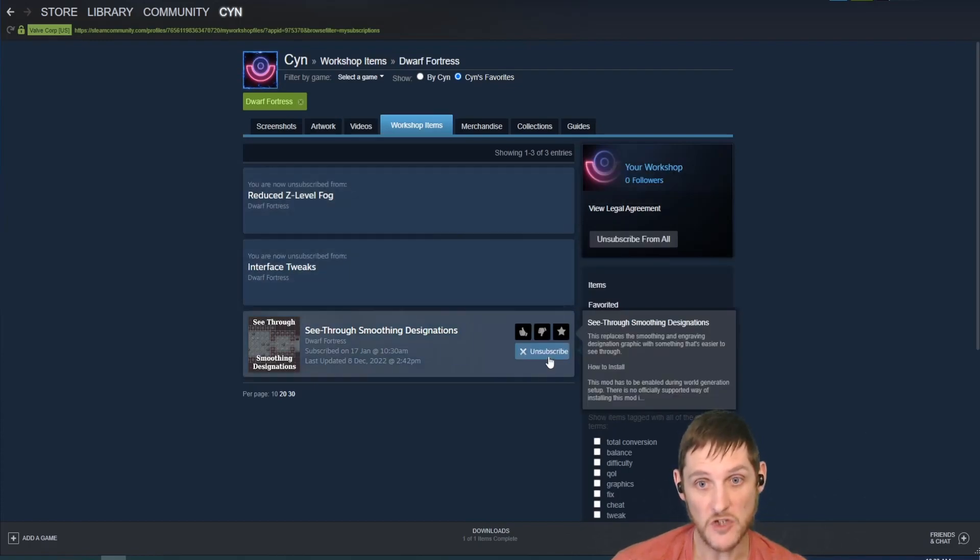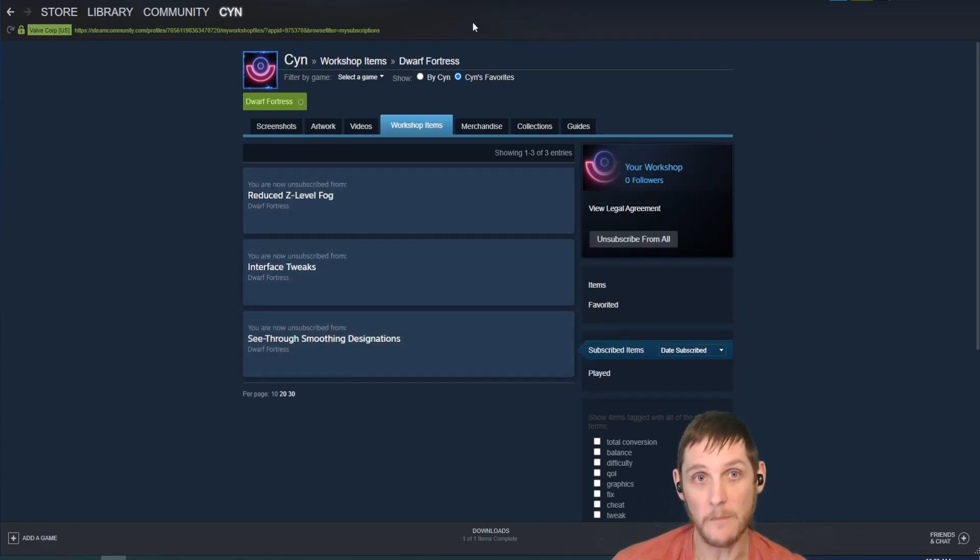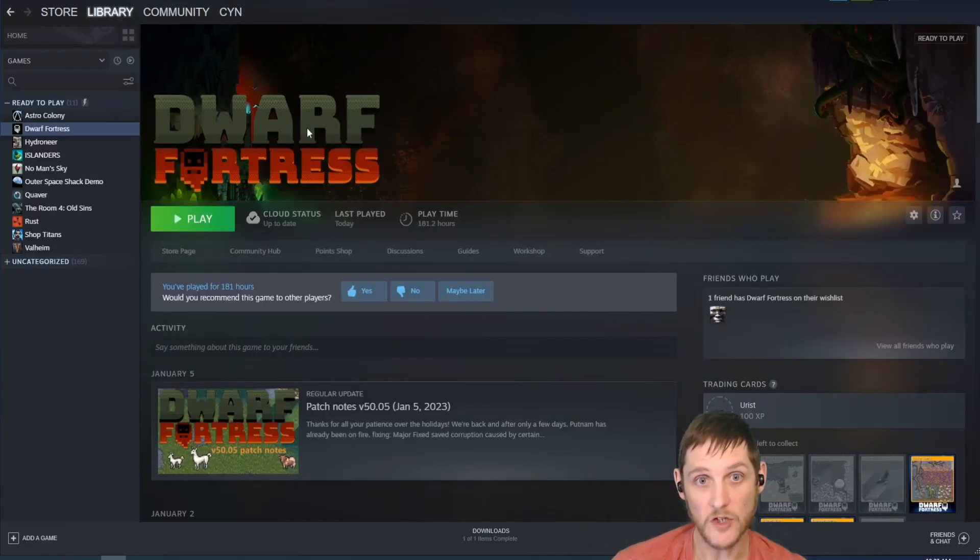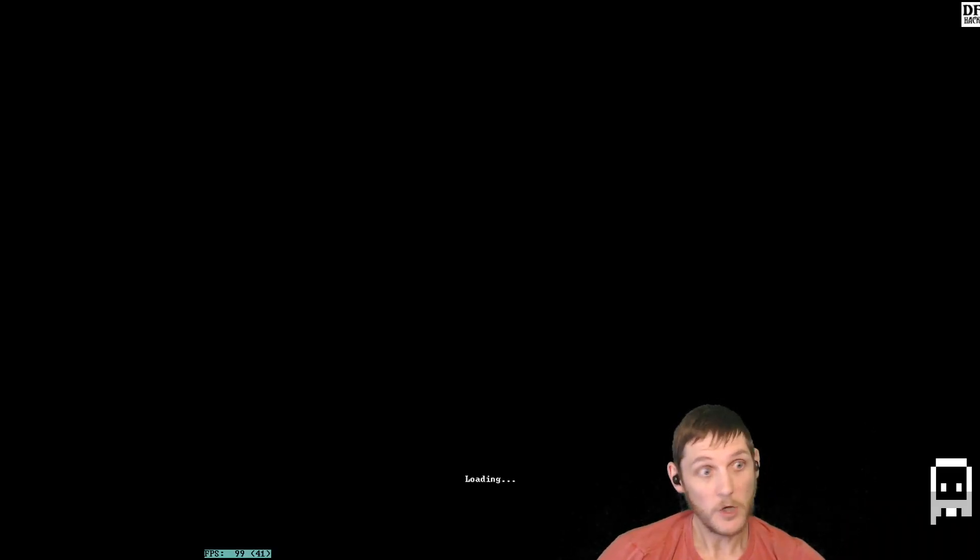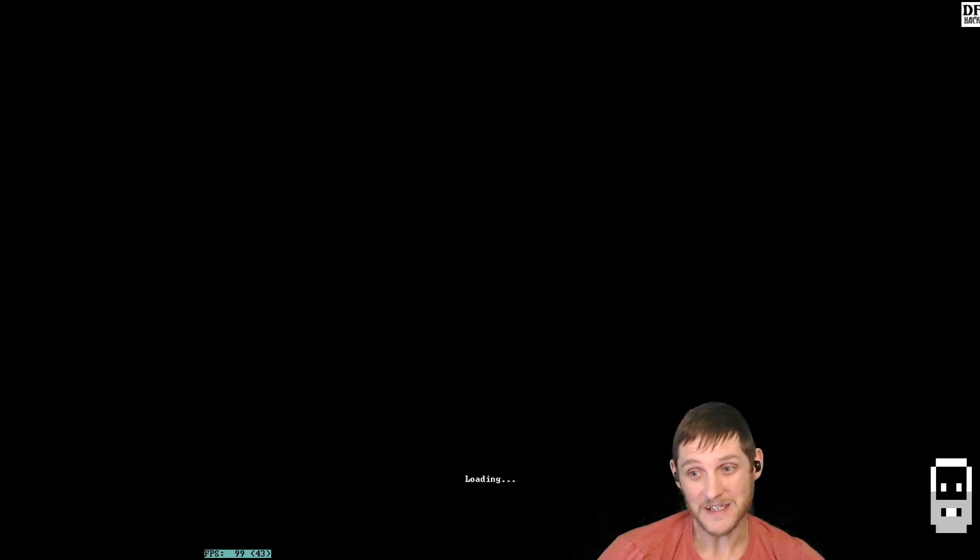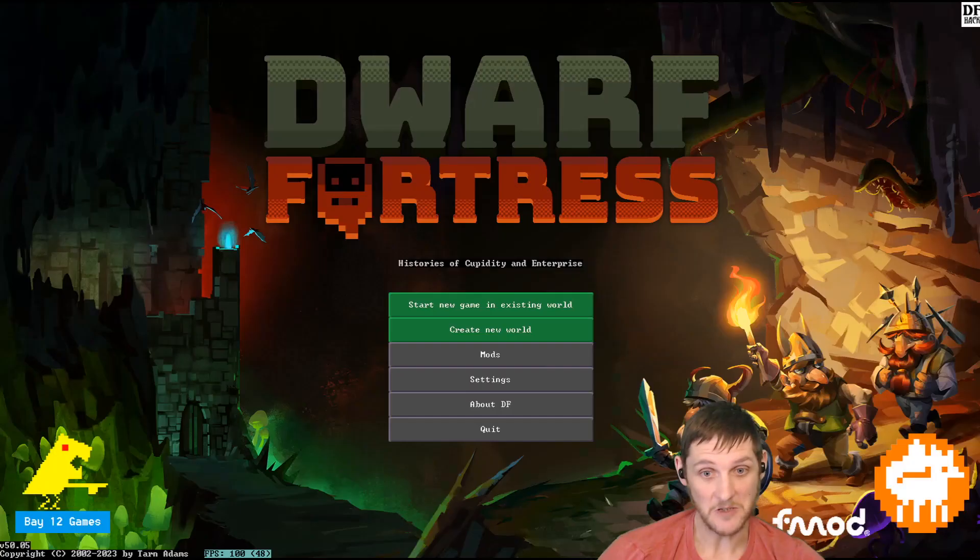The tricky part about Dwarf Fortress is when you do that, you would think, okay, I've unsubscribed, I don't want those mods anymore, they should be gone. That isn't the case, though.